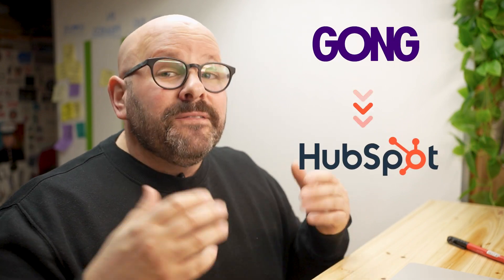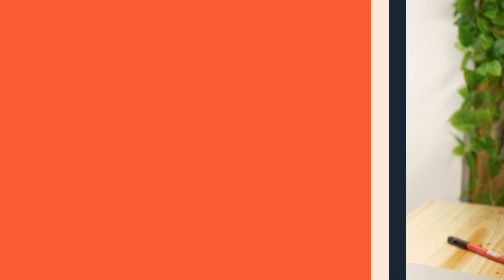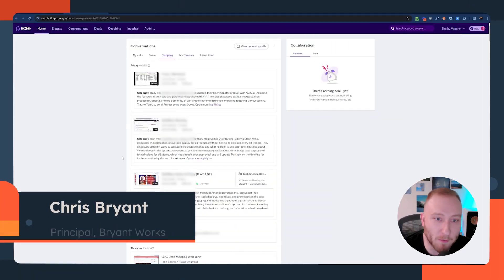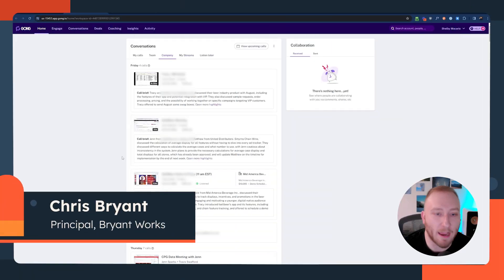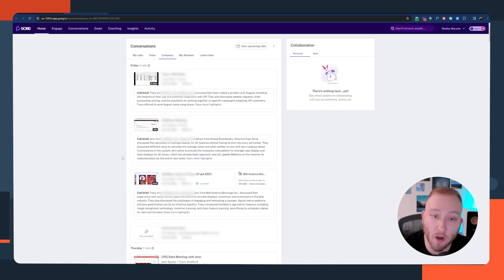The first step is getting Gong connected with your HubSpot. Let me introduce Chris Bryant from BryantWorks to walk us through the process. Hi, my name is Chris Bryant with BryantWorks, and today I want to show you some of the power of the Gong and HubSpot integration.